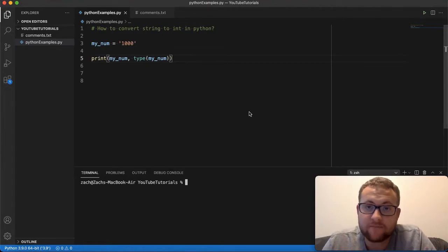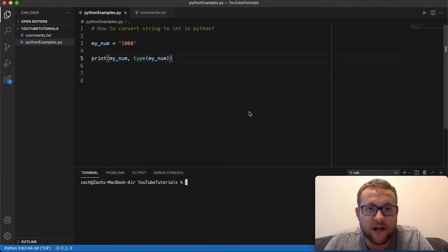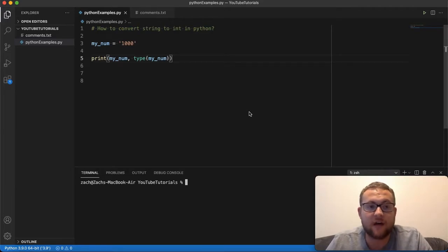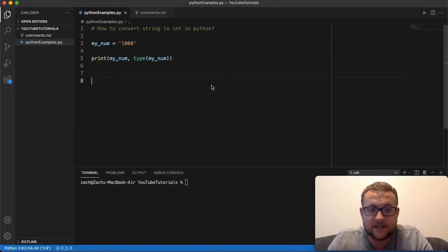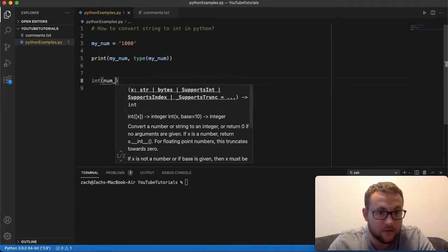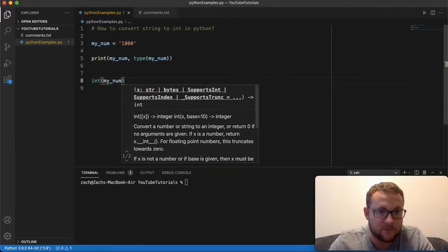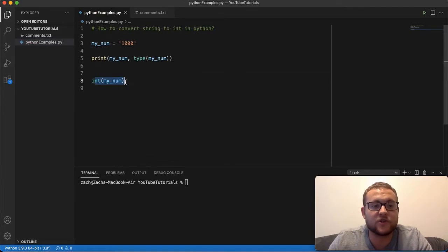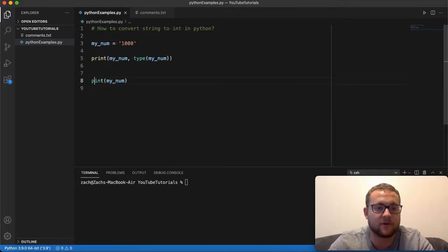So how do you convert a string to an int? Python made it easy — all you have to do is use the int constructor, which is essentially wrapping your string in int() parentheses. In our case it's the variable my_num in string representation, and you just wrap it in this int constructor. If you do this, it'll convert that number into an int, and we can show that by printing it out.